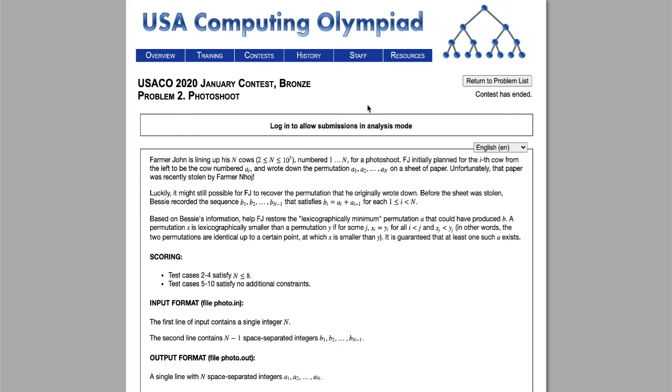Hello. Today we'll be going over the bronze level question from the USACO 2020 January contest. It will be problem 2, photoshoot.